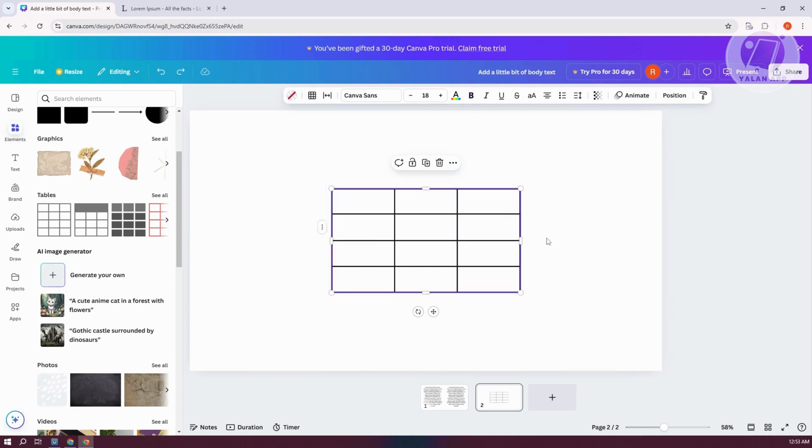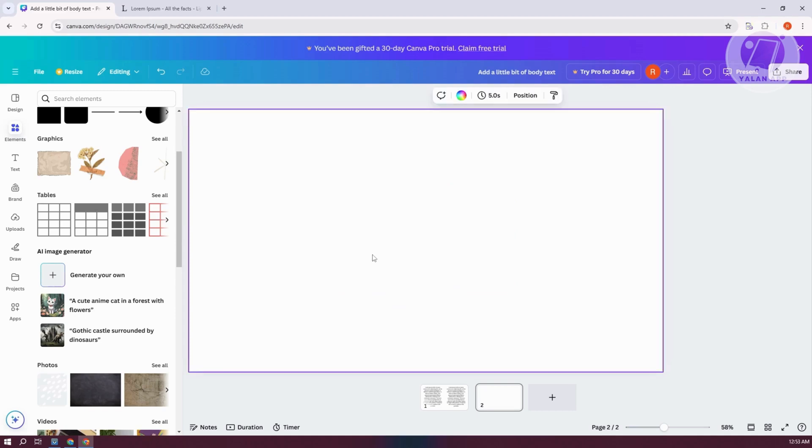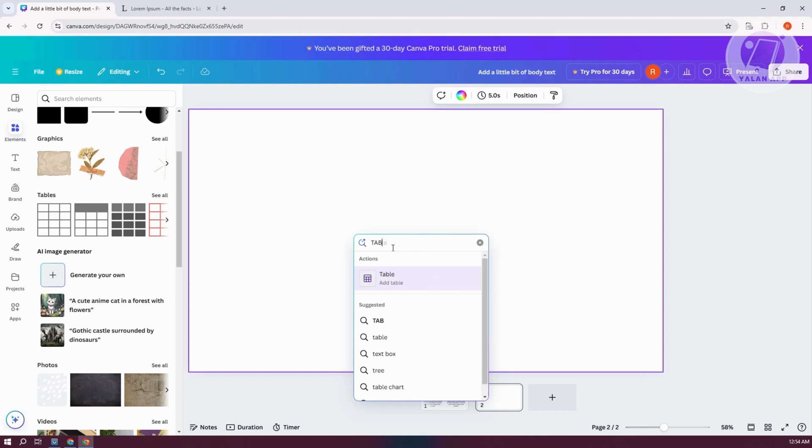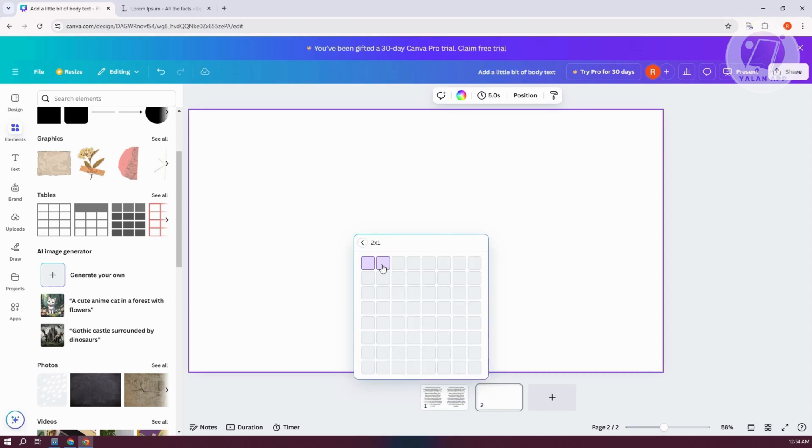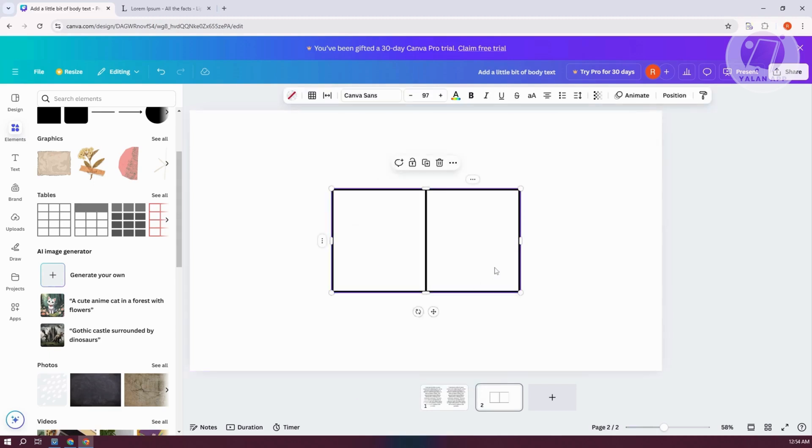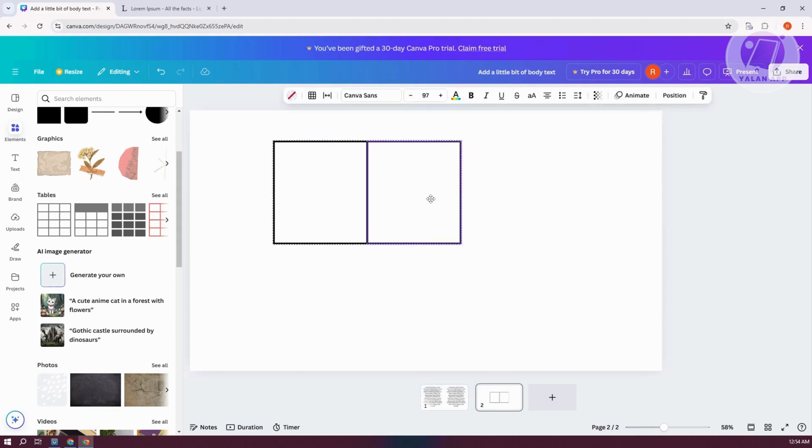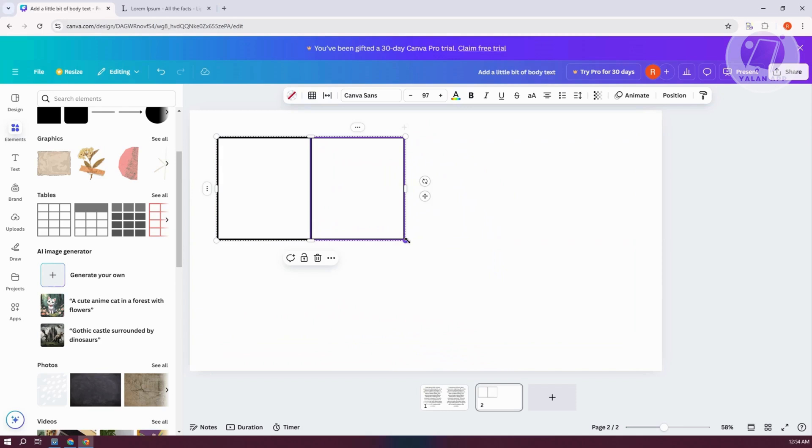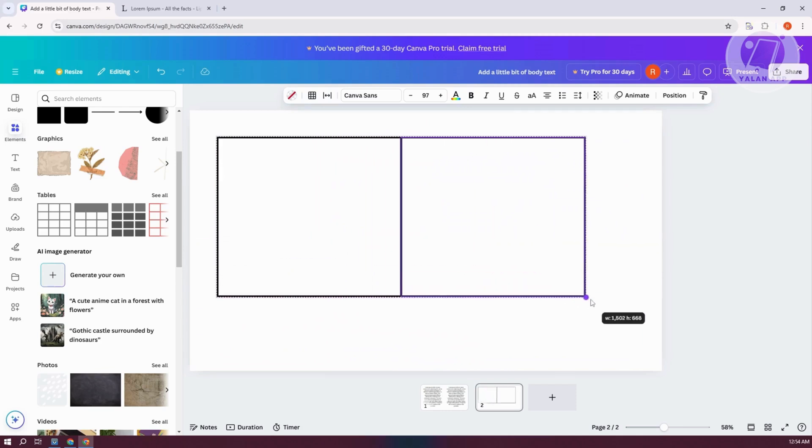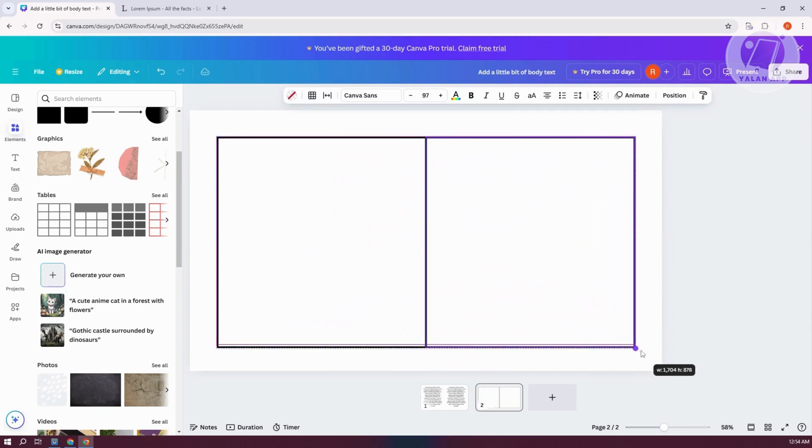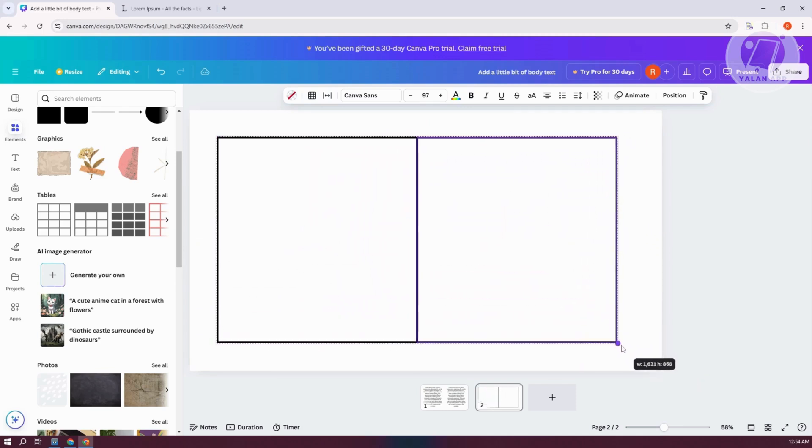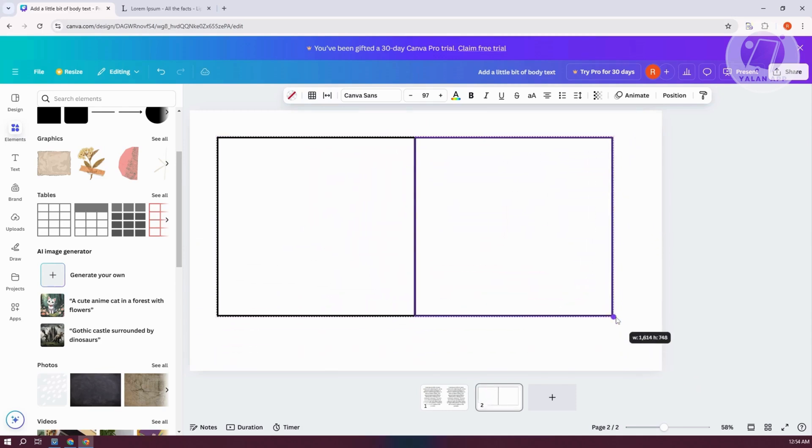But to make things a lot easier for you, I would recommend you to do the following. You need to press a certain key on your keyboard, which is a forward slash next to the shift key. Press on it and you should be able to search anything here. Just type in table. Let's click on add table. Let's choose two by one here, which is the one that we're looking for.